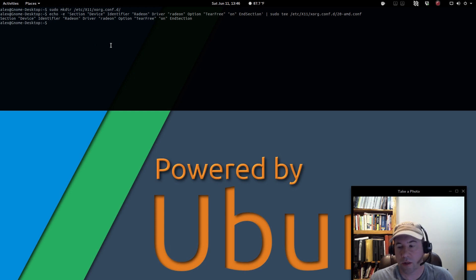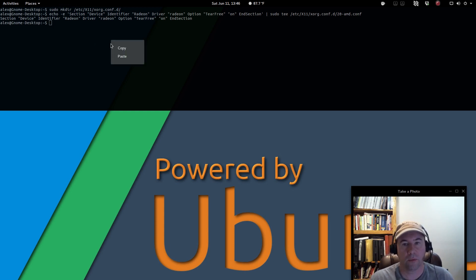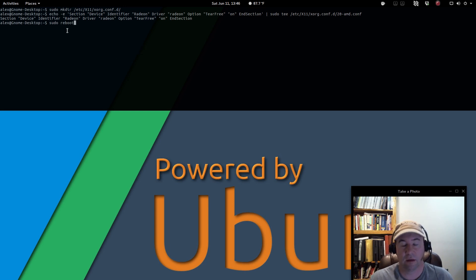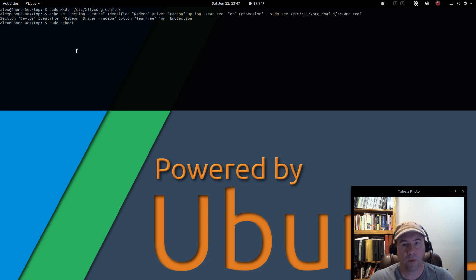And you can go and hit the reset button, or if you want to reboot from the terminal, it's just sudo reboot, and that is it. And that will fix the screen tearing issues.